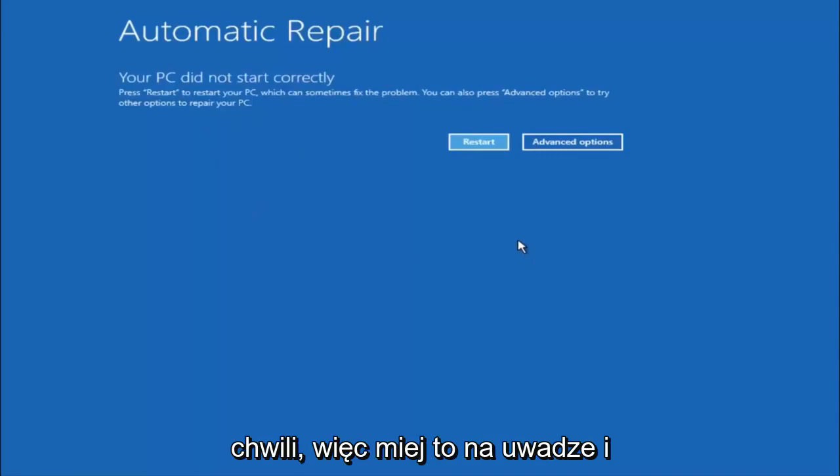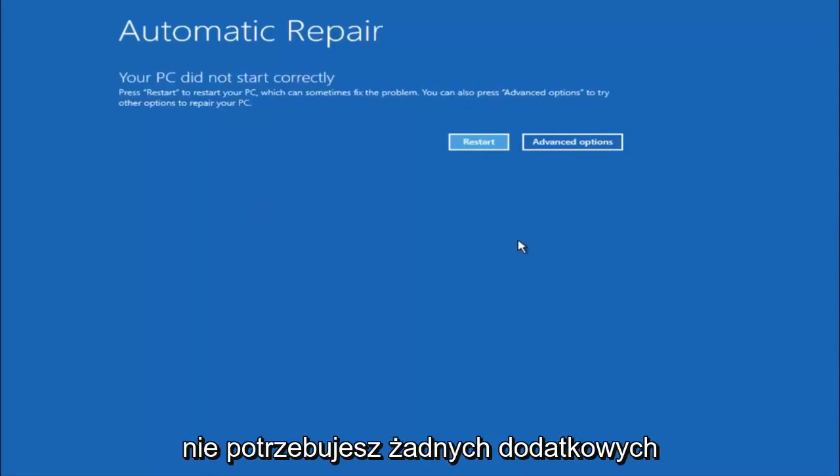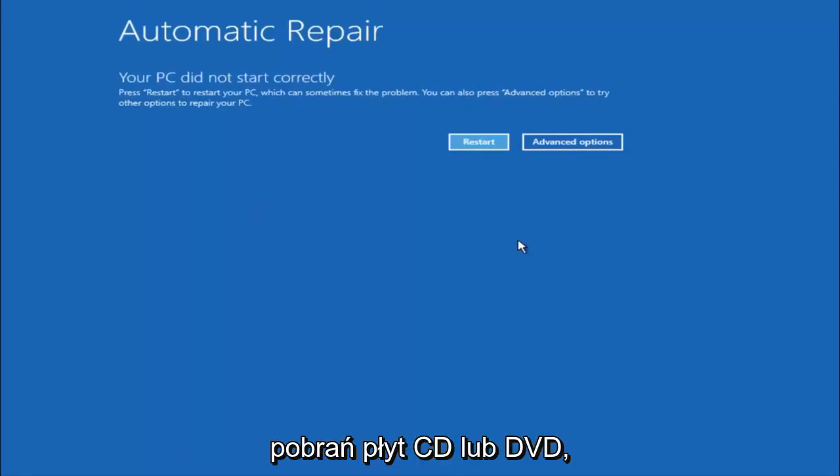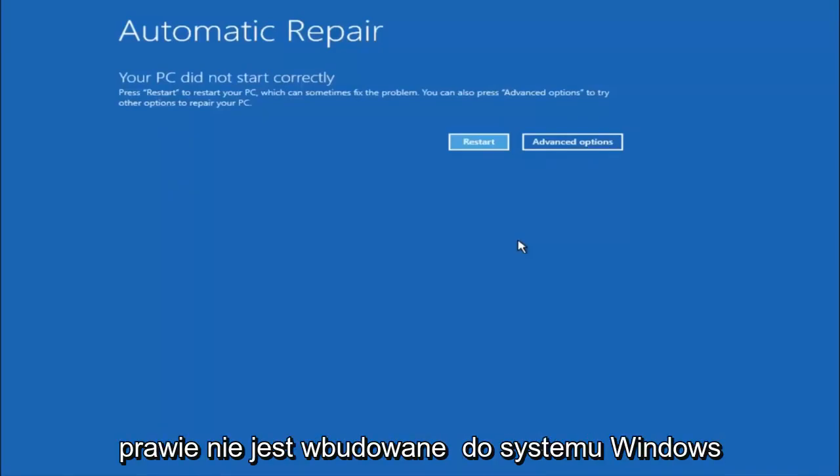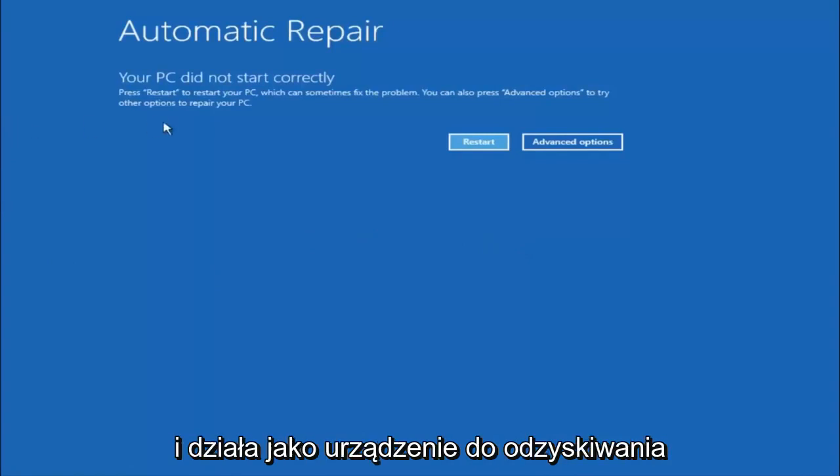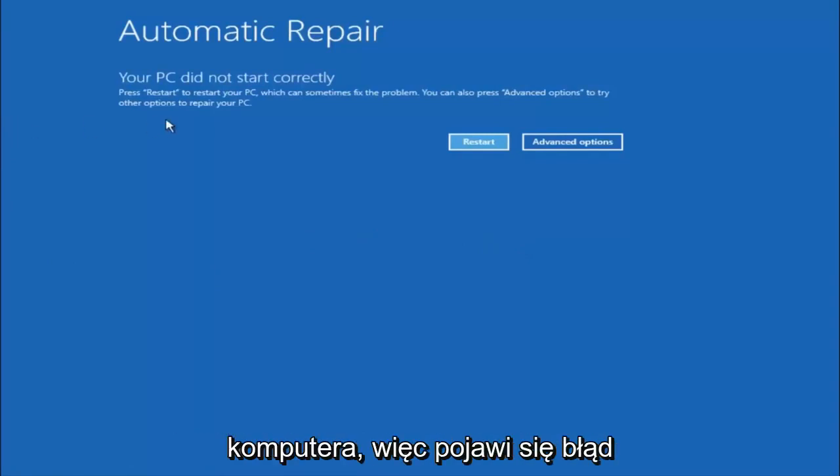Just keep that in mind, and this does not require any additional CD or DVD downloads, no ISO files, nothing. Pretty much this is built into Windows and acts as a recovery device for your computer.